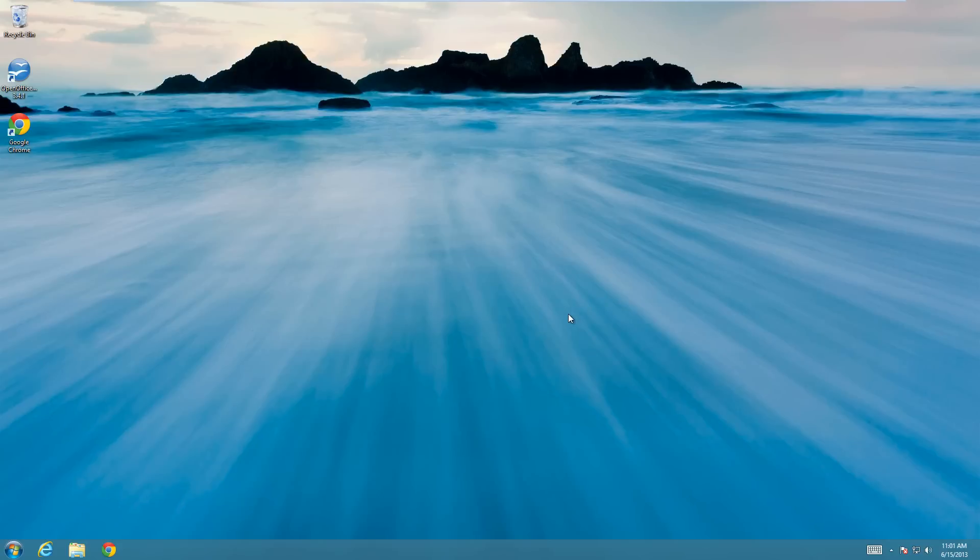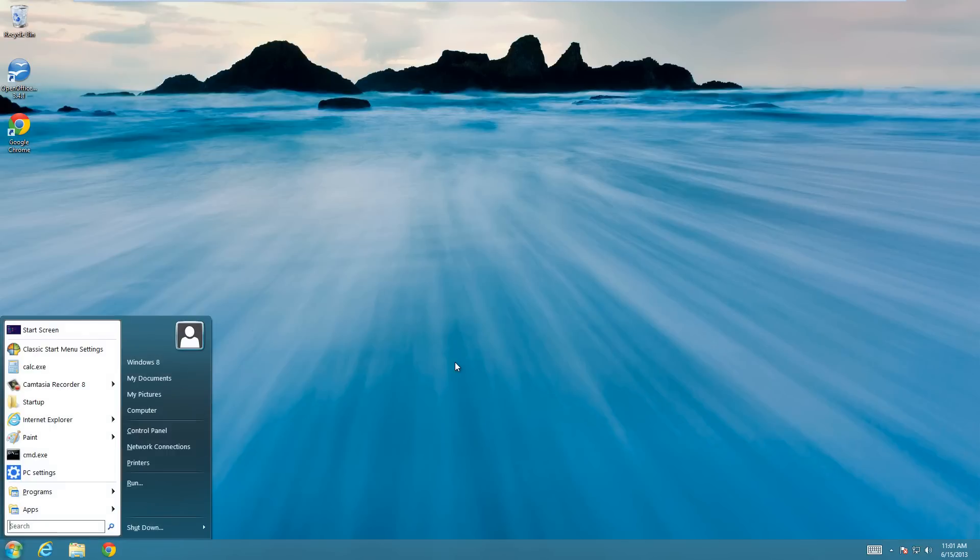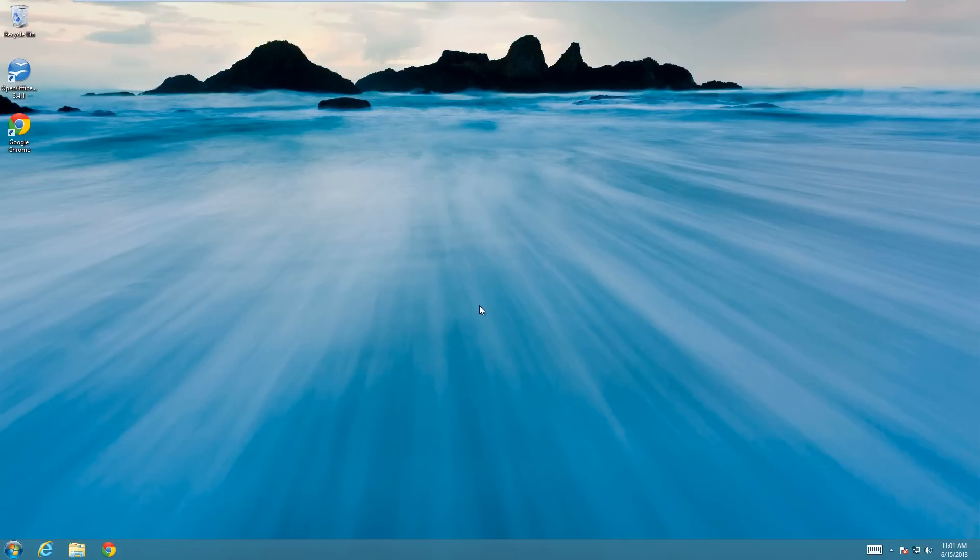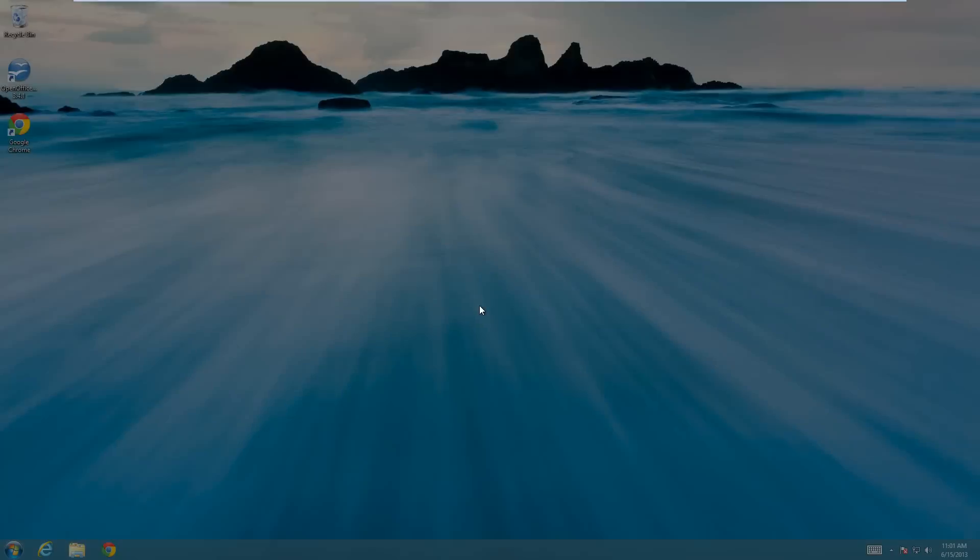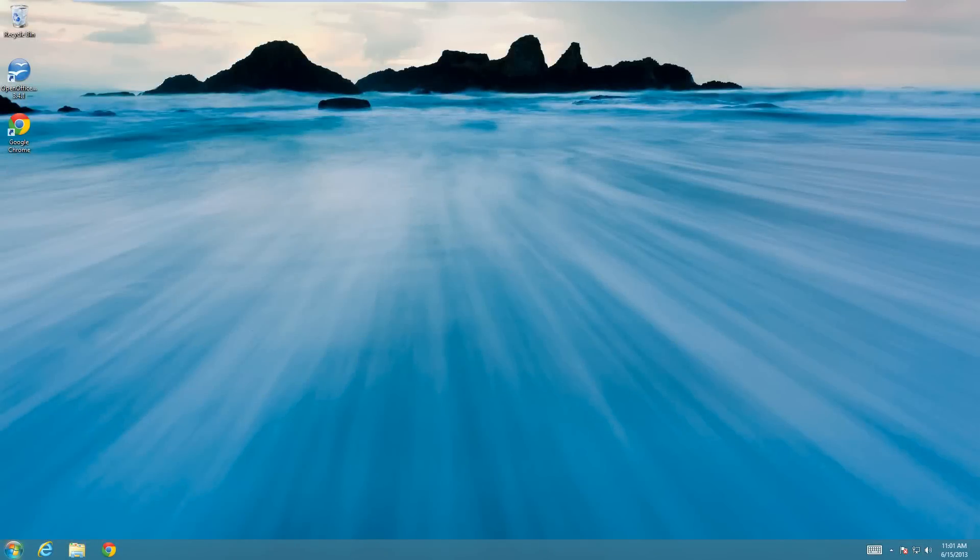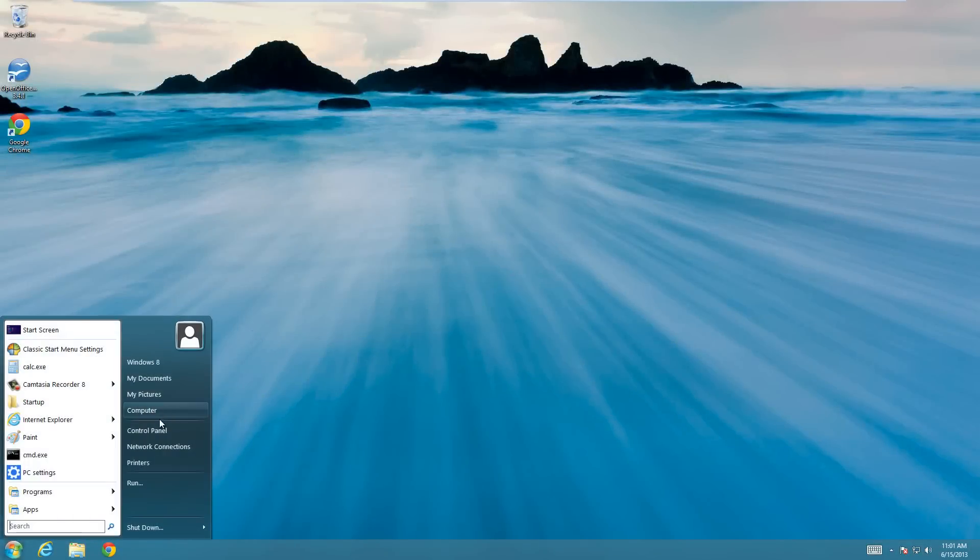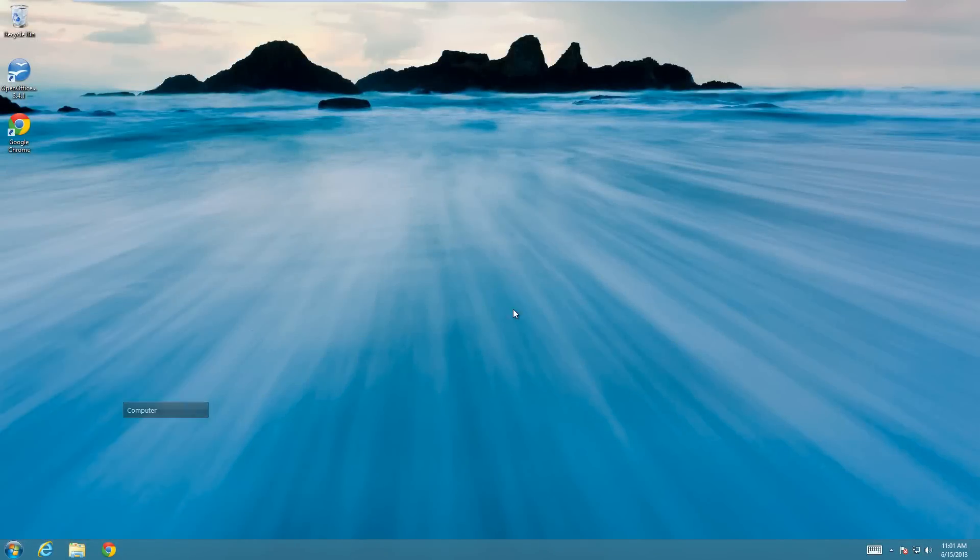Today I'm going to show you how to crop a picture in really any Windows operating system. This works the same. So first thing I'm going to do is just take a screenshot so that I can show you how to crop it. So I'm just going to hit Windows print screen, which takes the print screen and sends it to the pictures folder.